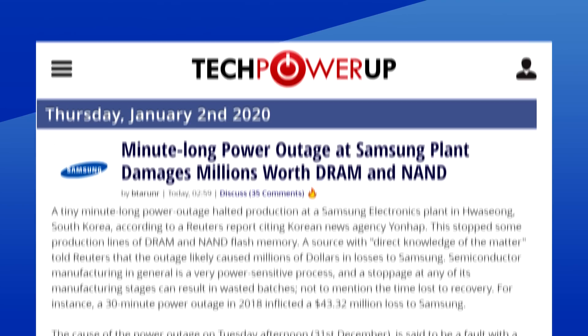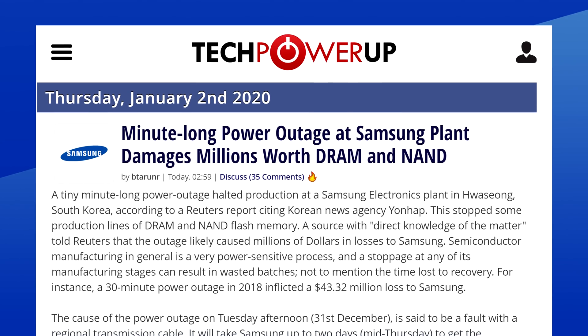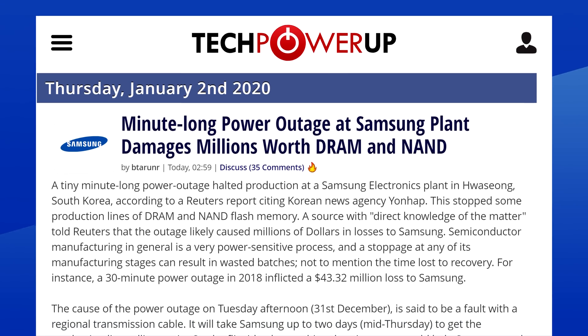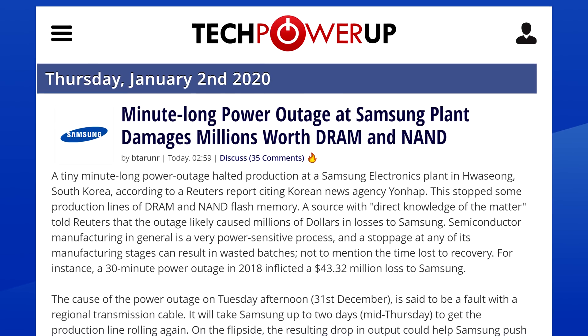About two days ago, Samsung suffered a minute-long power outage, which apparently damaged millions of dollars worth of DRAM and NAND Flash. And that alone could cause a price hike. So, if you wanted to buy an SSD or some memory, now would be the best time to do so.